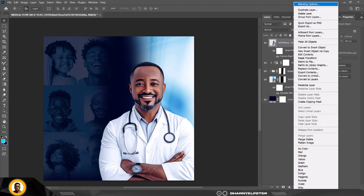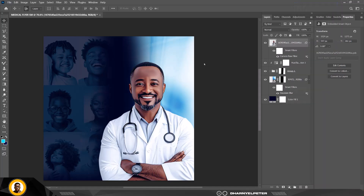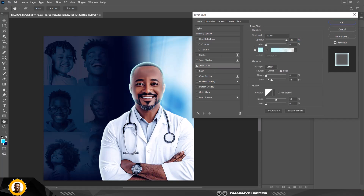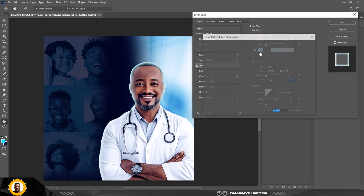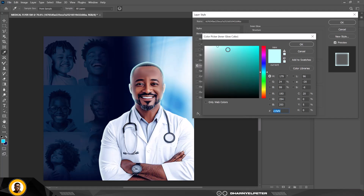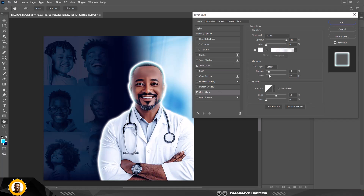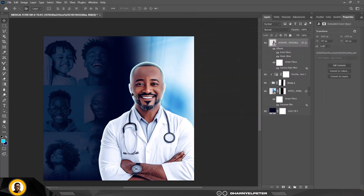The image now blends more with the background. I'll click on Blending Options and select Inner Glow — make sure it's enabled and copy my settings, using the color code shown. I'll also add an Outer Glow: make sure it's enabled and use these settings. I won't make it too much — I'll adjust the spread as well. When done, click OK.